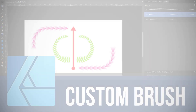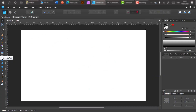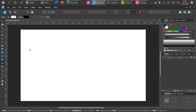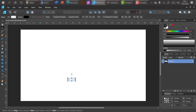Hello guys, today I'm going to show you how to create a custom brush in Affinity Designer. Affinity Software shares the same brush format, so you can use it in Affinity Photo and Affinity Publisher as well.